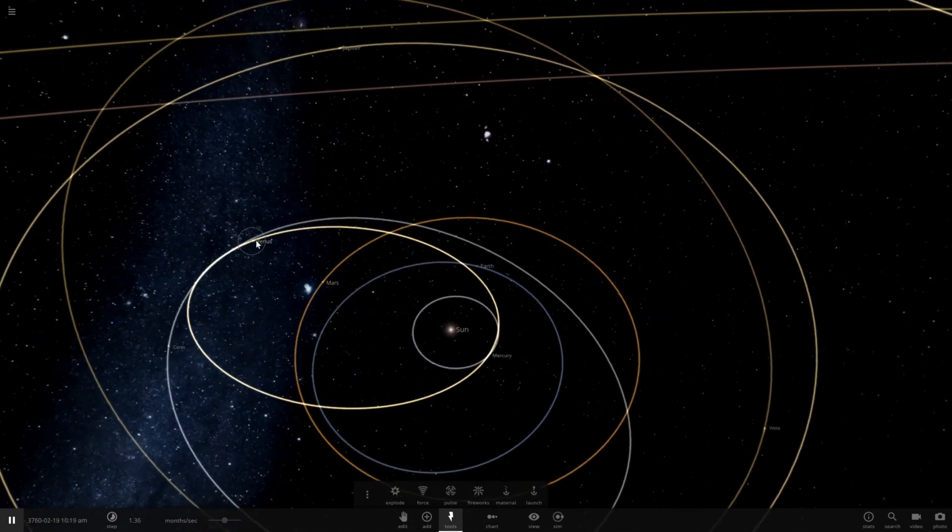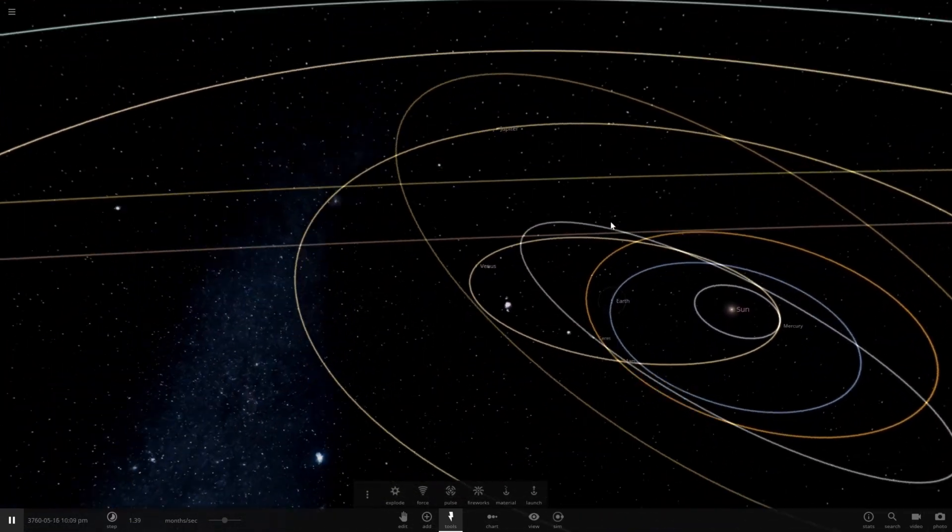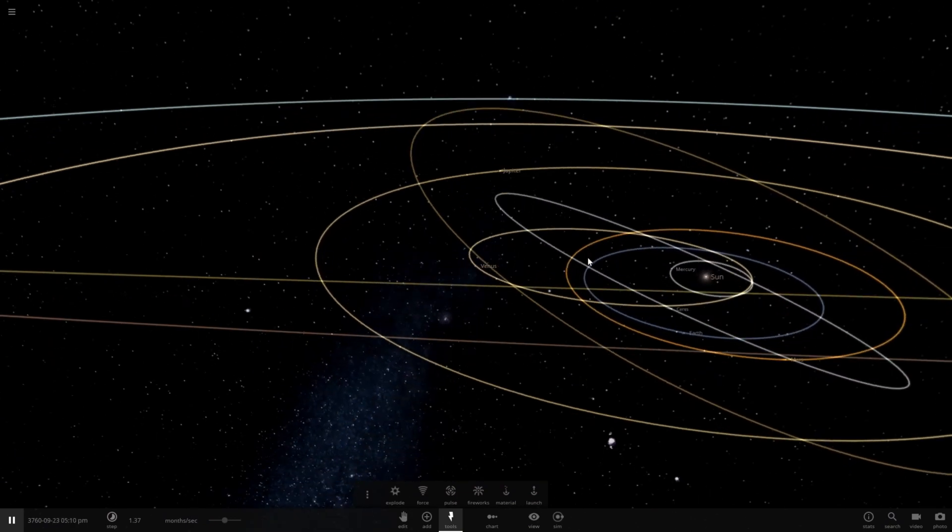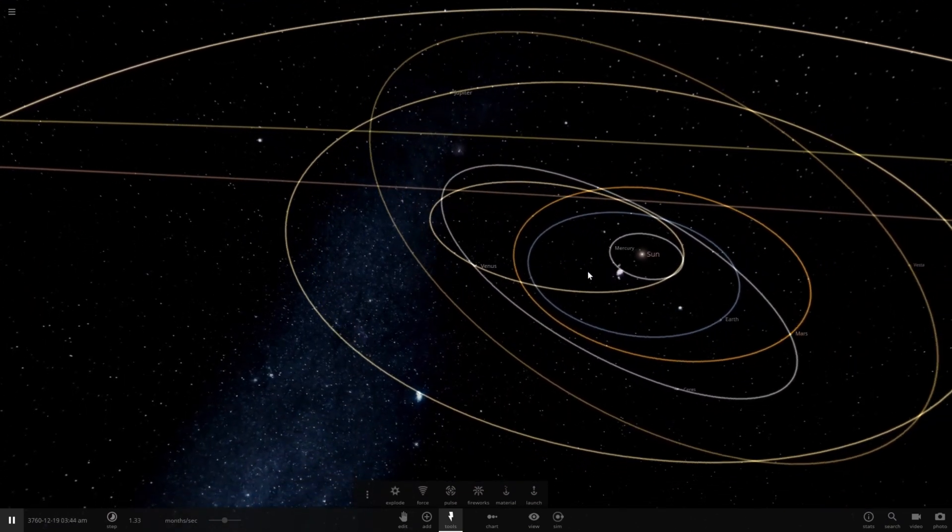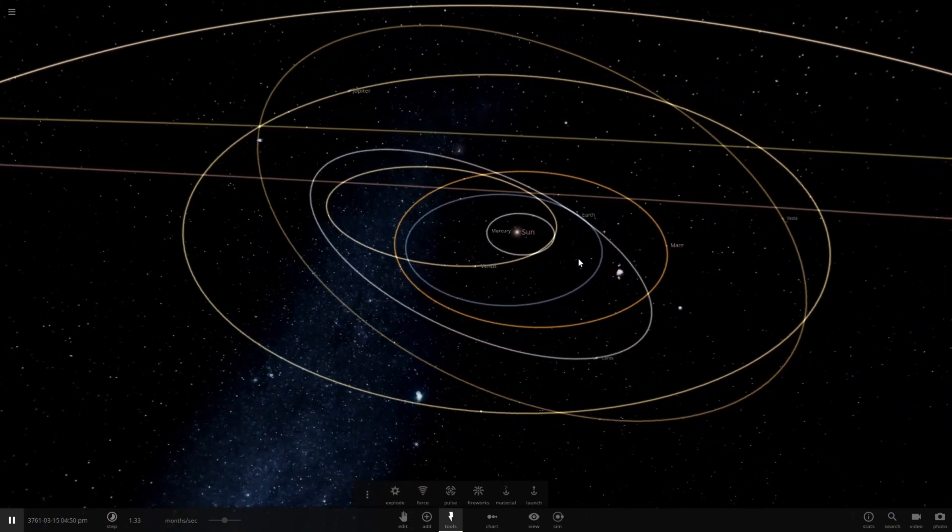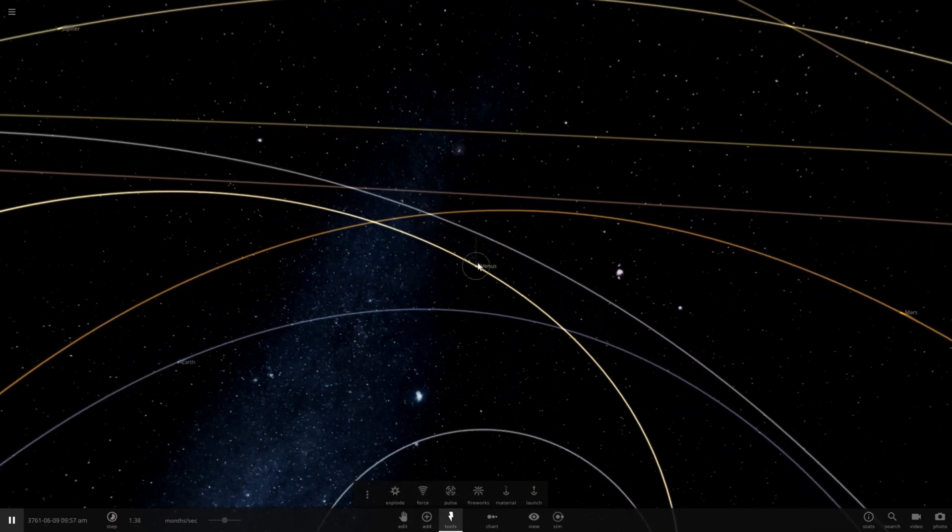Venus is now beyond Earth's orbit, and in fact, crossing paths. Very close. Dangerously close. There might even be a collision between Venus and Earth in the future, but that didn't happen in the simulation as far as I know.